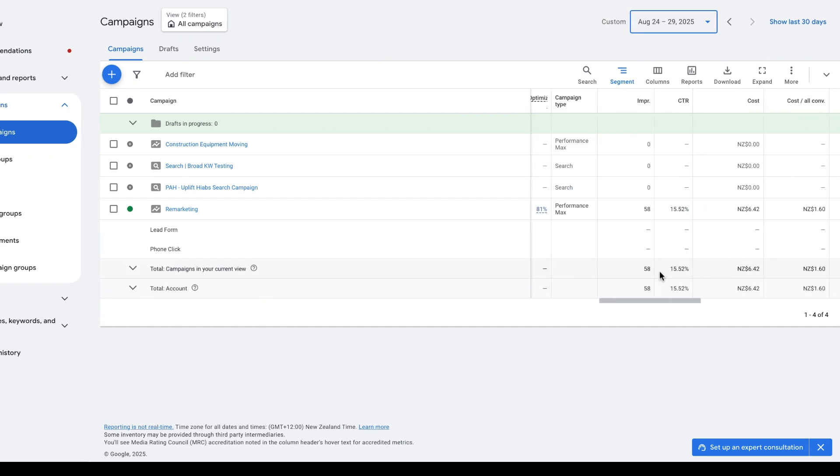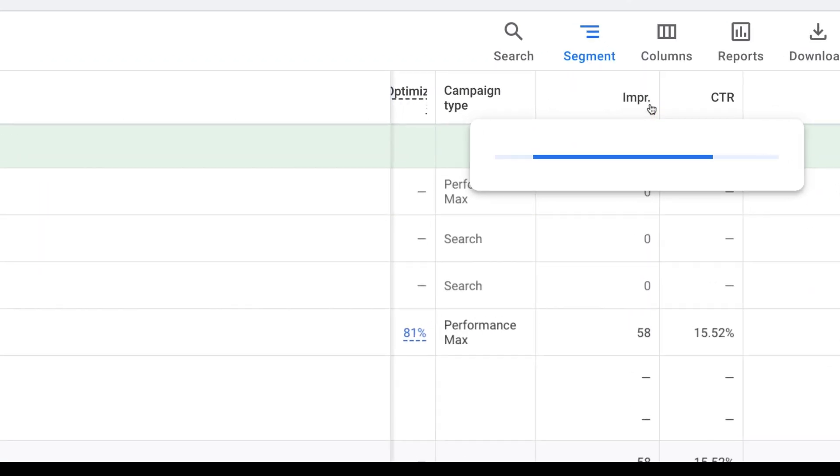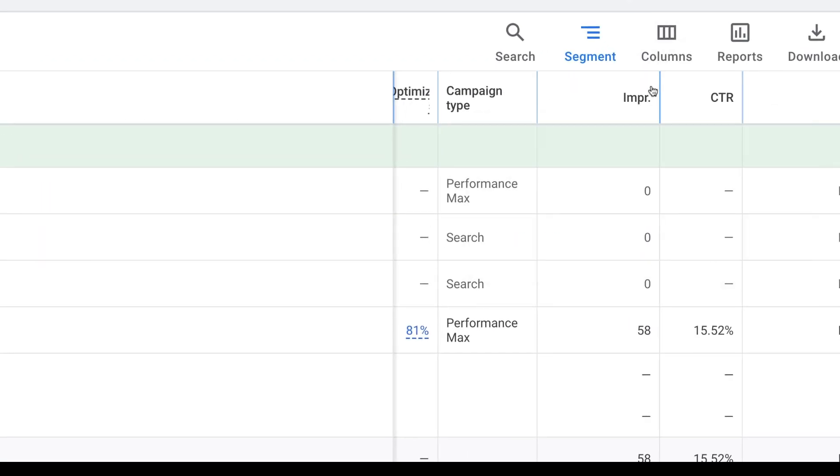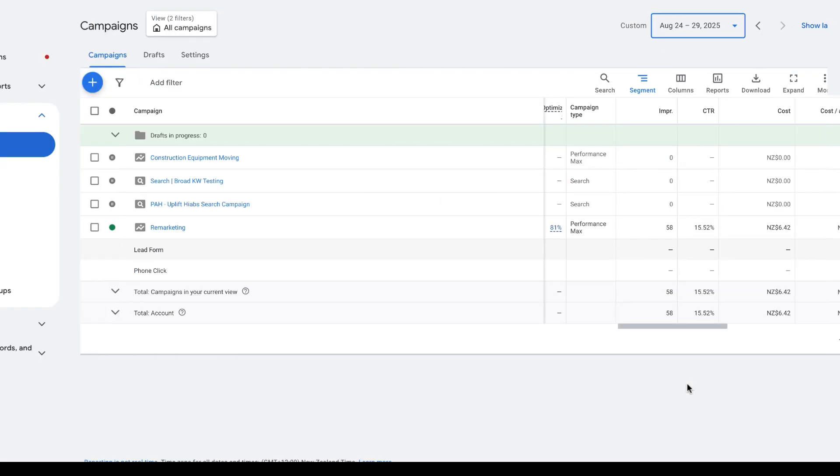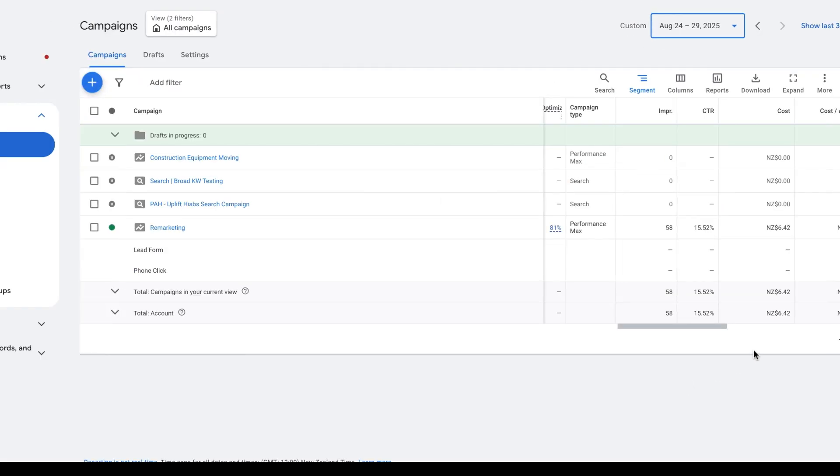...for one client who I'm running ads for at the moment, a service-based business operating down in Canterbury. The first thing we can see is the 'impr', which is the impressions on the ad. Basically, impressions is the total number of times an ad has been seen. In the set period of time we have at the moment, we can see that the ad has been seen a total of 58 times. If we look just to the right of the impr...